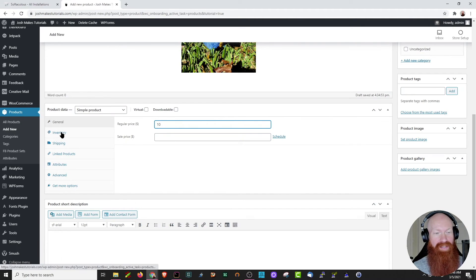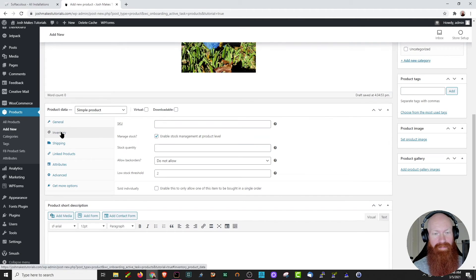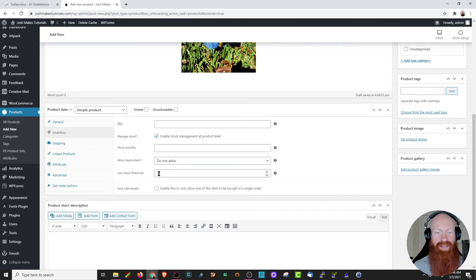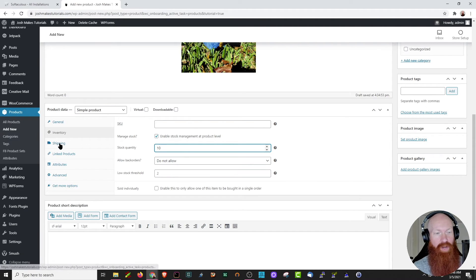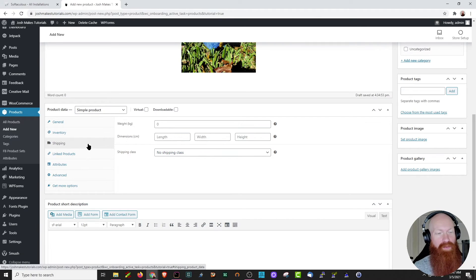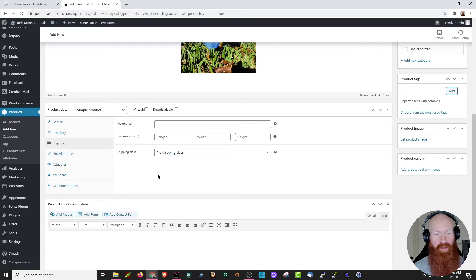The next option we have here is inventory. If you want to manage through SKU, you can do that here. If you want to manage the stock at a product level, you can check this and it'll give you the option to select the stock quantity, allow back orders, and show a low stock threshold on the product itself. I'm going to leave my stock quantity at 10. The next option is for shipping — you can fill out the weight, length, width, and height, and the shipping class. There are more options for linked products, attributes, and advanced options. Since we've got the general info for the sale price and inventory, I think we're good to go.